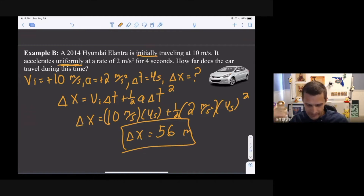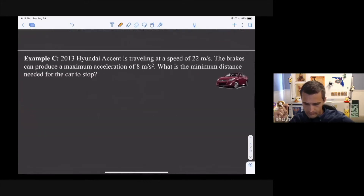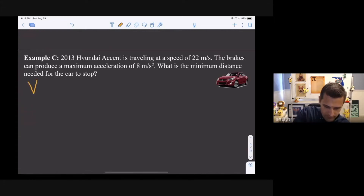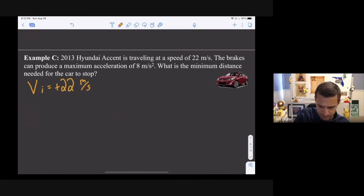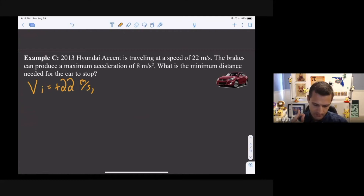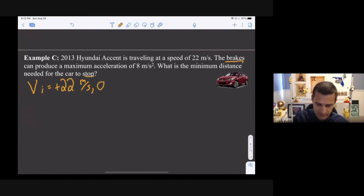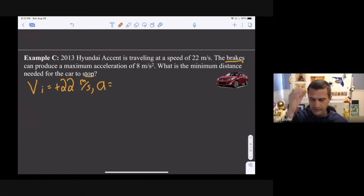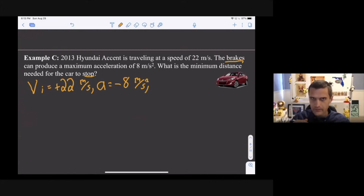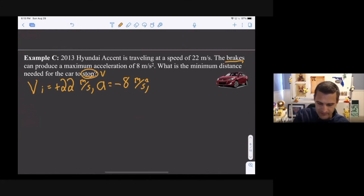Now an example with actual algebra. A 2013 Hyundai Accent is traveling at 22 meters per second — that's vi, and taking the direction of motion as positive, vi = +22 m/s. The brakes can produce a maximum acceleration of 8 meters per second squared. Because it's braking and slowing down, the acceleration opposes motion, so a = -8 m/s². The question says the car stops, which means the final velocity vf = 0. We're solving for the minimum stopping distance, which is displacement delta x.